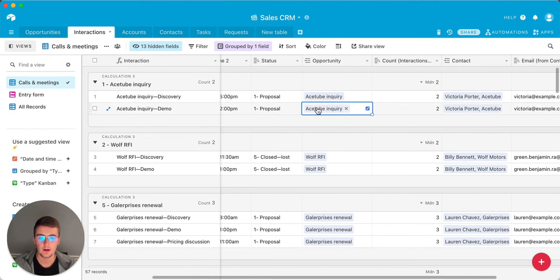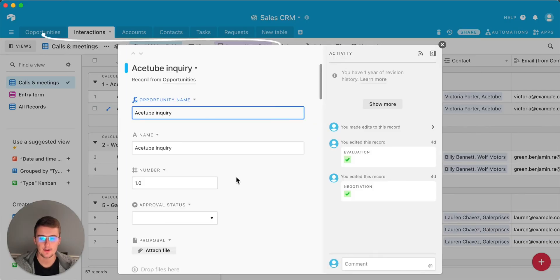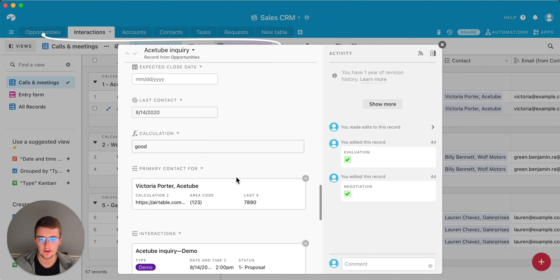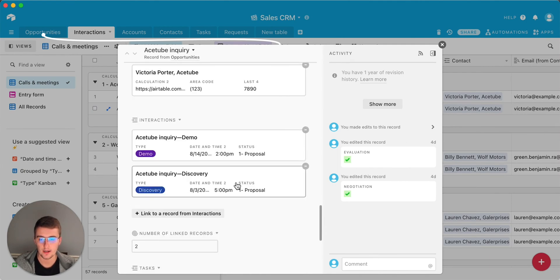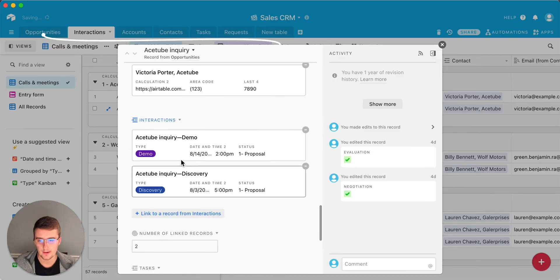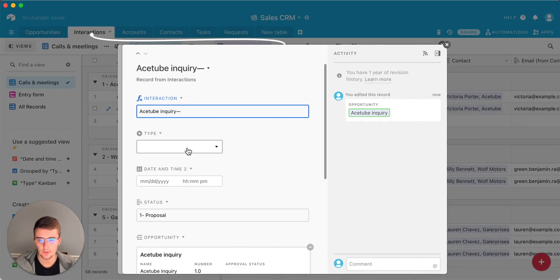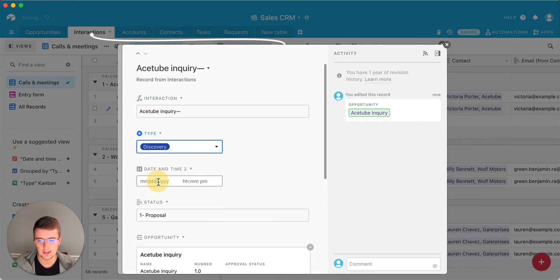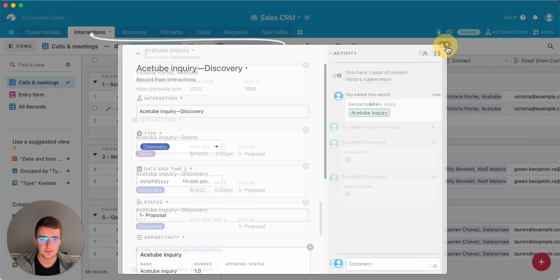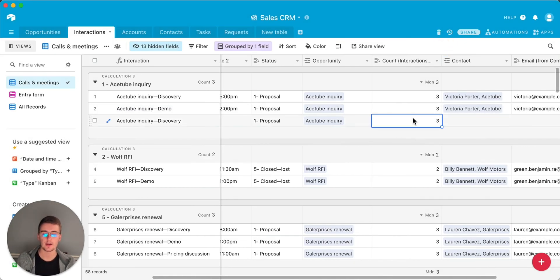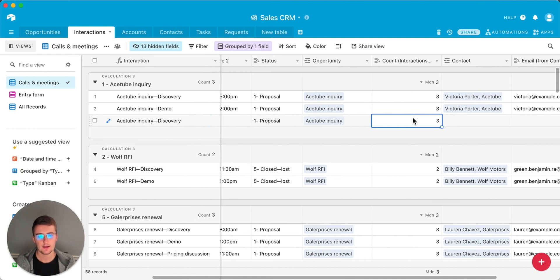So if I come in here and expand this record and then scroll down and add another interaction, I can add a new record in here. And it will automatically be linked and say this is a discovery call. I'll exit back out of that. And then we can now see that there are three. So this is really dynamic. If you want to change it and then come back, it'll automatically be changed using this method.